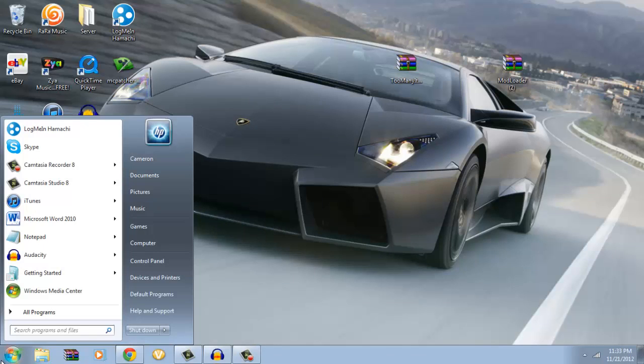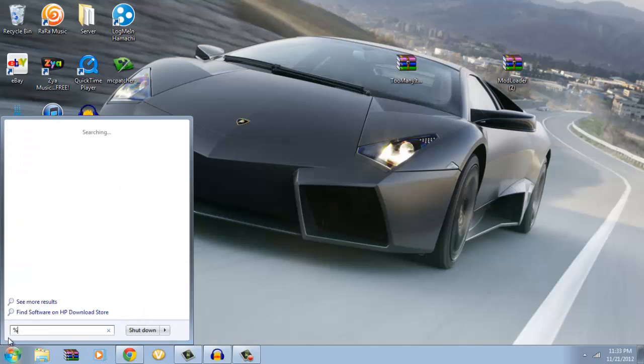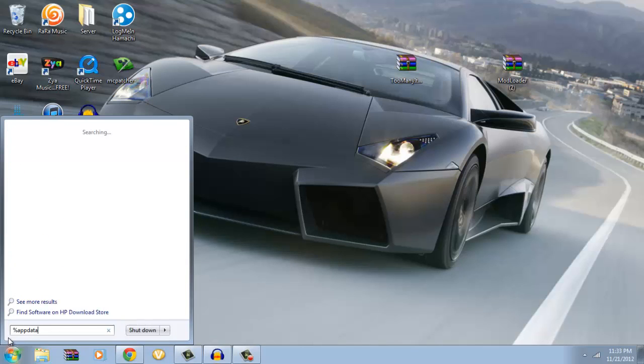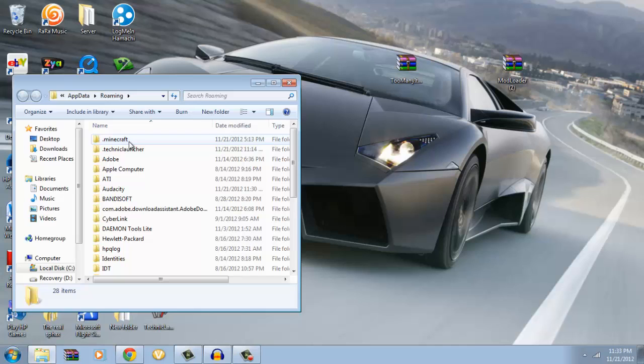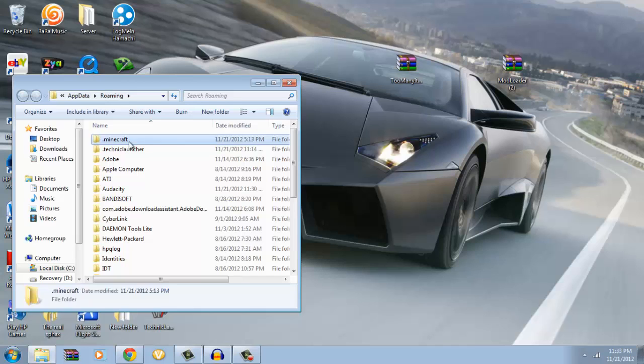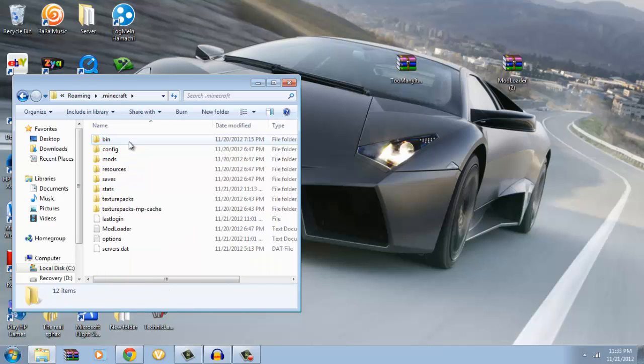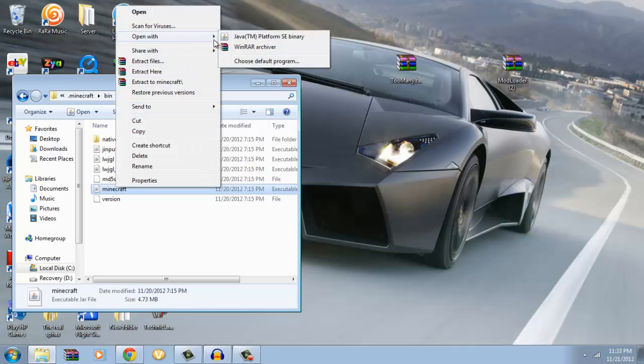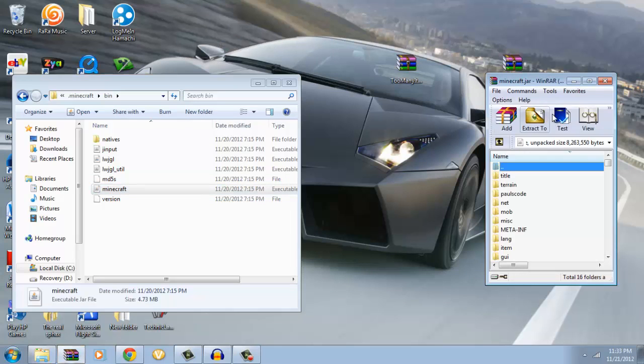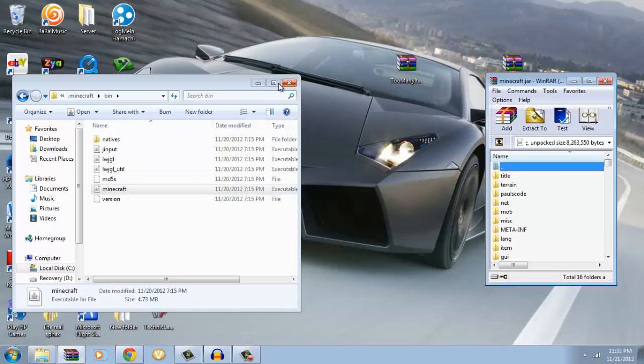You're gonna want to type in on your start menu percent app data percent. It'll come up with roaming. You're gonna go to your dot minecraft folder, you're gonna open to your bin, and you're gonna go to minecraft. Open with, you can either use winrar or seven zip, but I kind of like winrar a little bit better.